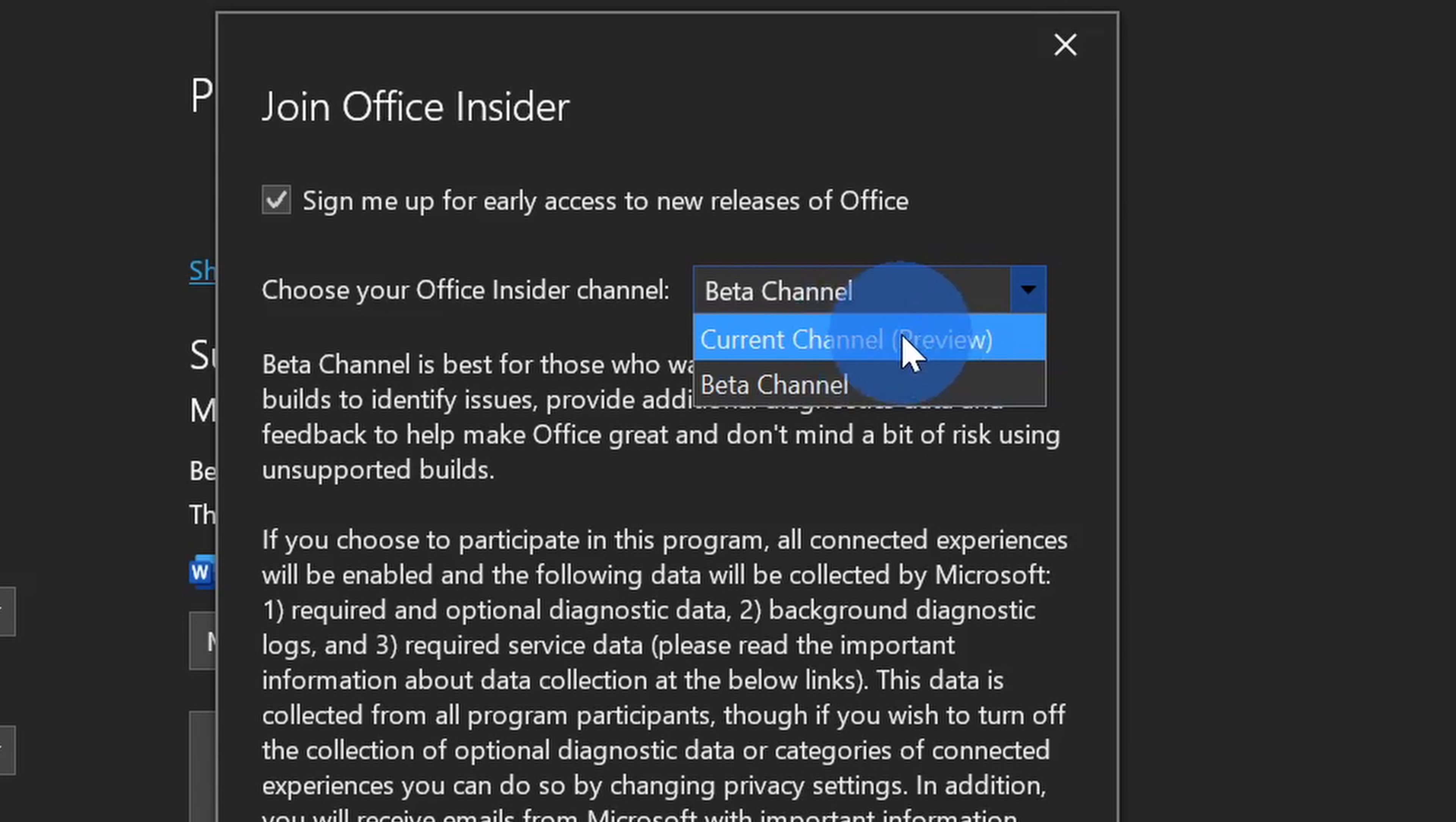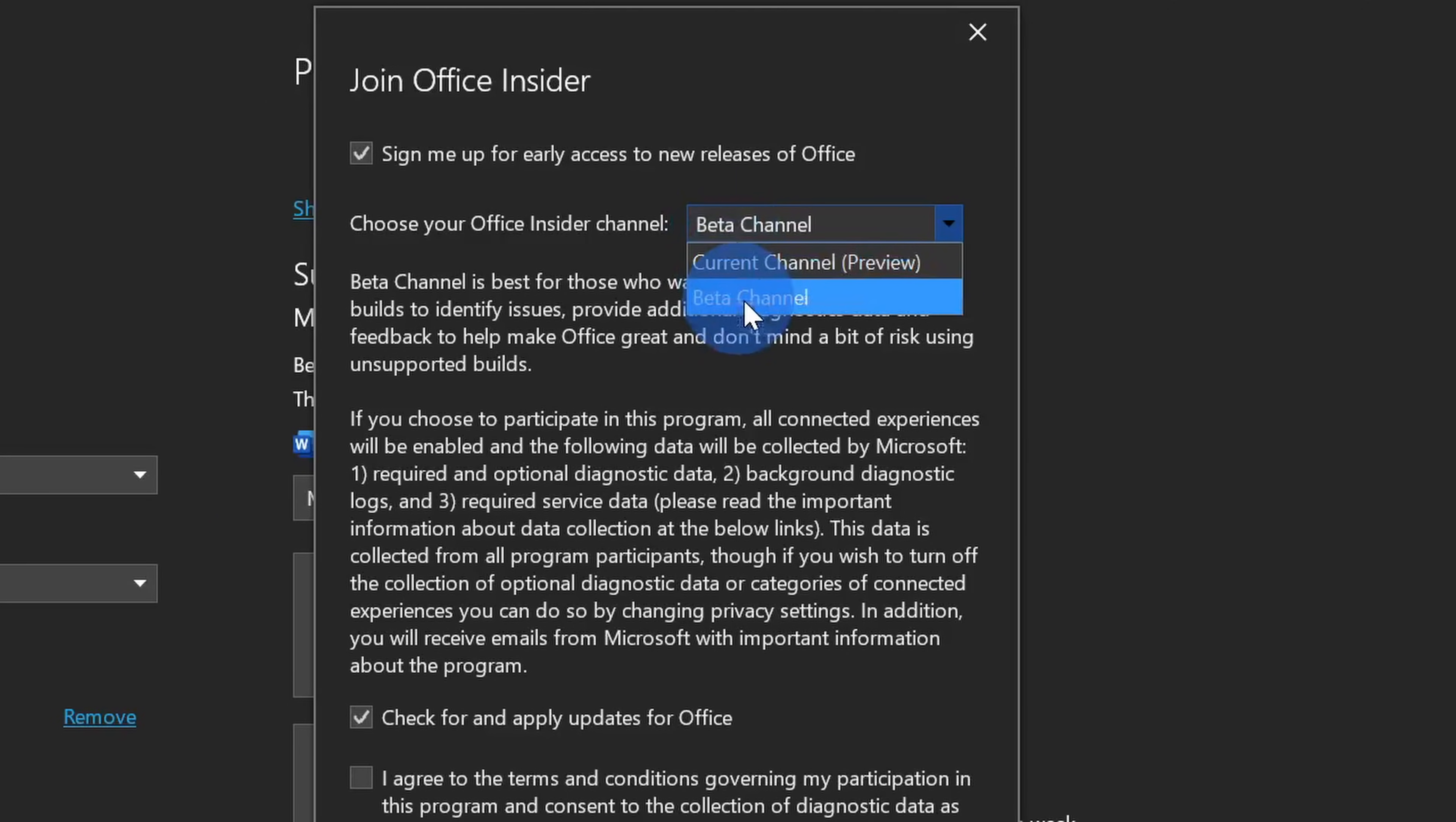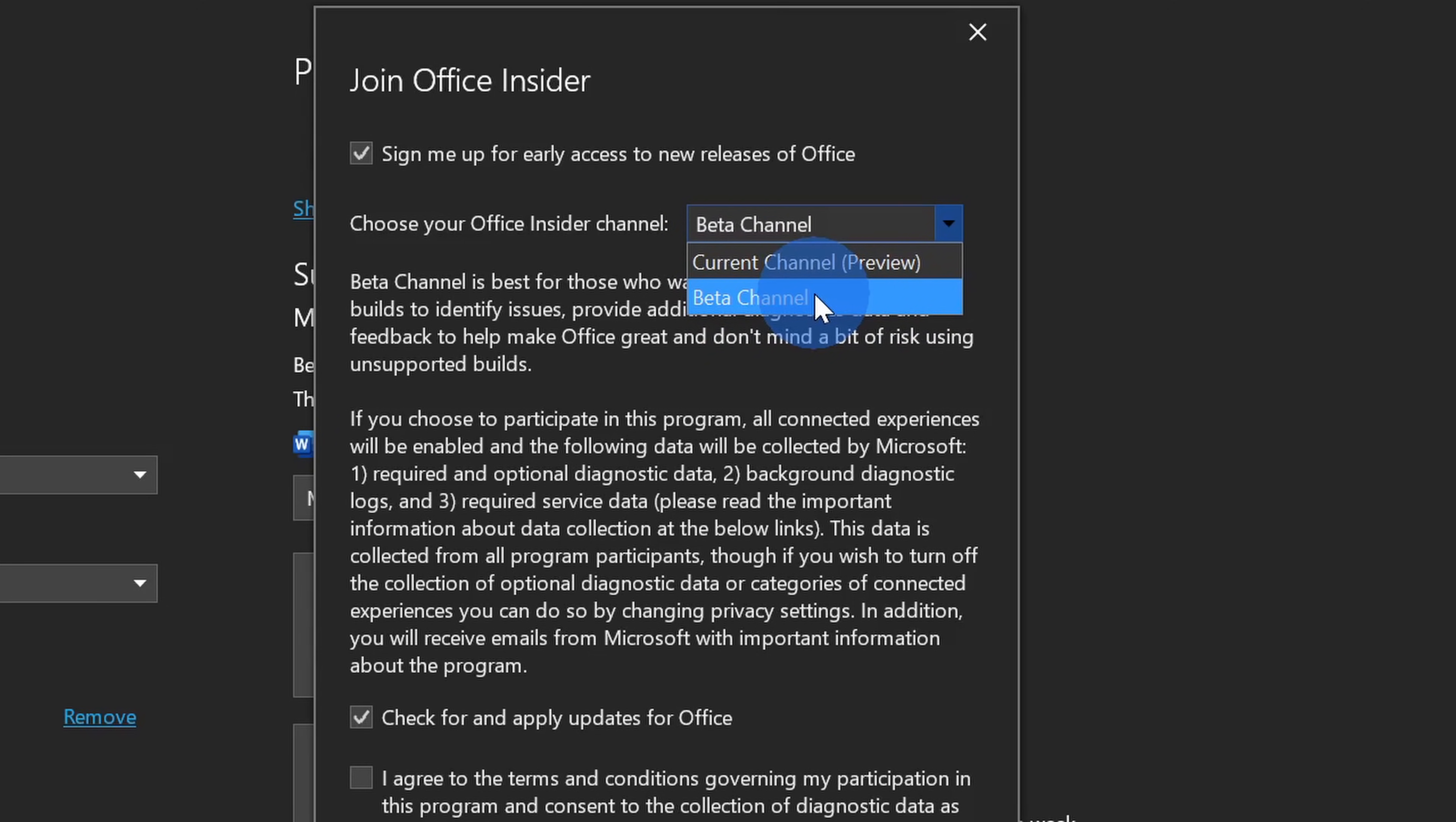At that point when it goes out to the general public, a whole bunch of people have already used it, a lot of people have already given feedback, and so it should be very stable at that point. Now with the dark mode, this is currently only available to the beta channel, so if you want to be able to start taking advantage of this today, I'd recommend signing up to be an office insider and then opt into the beta channel.